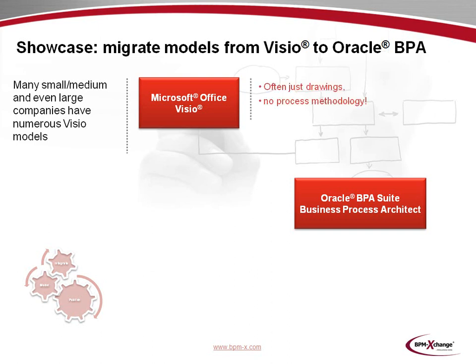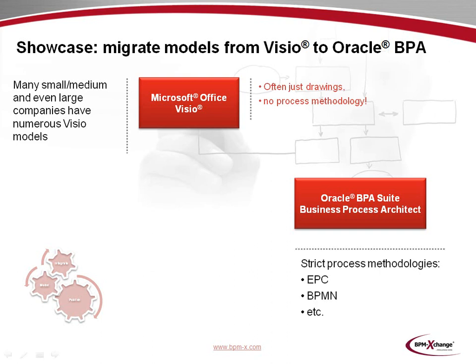Let's take a closer look at some of the basic facts involved in such migration. In Visio, we often just have drawings that don't follow a process methodology. This is because in normal Visio, the modelers are free to design what they want. As a matter of fact, Visio by itself doesn't provide any methodical control. The Oracle Business Process Architect, however, follows strict process methodologies like event-driven process chains or BPMN models.